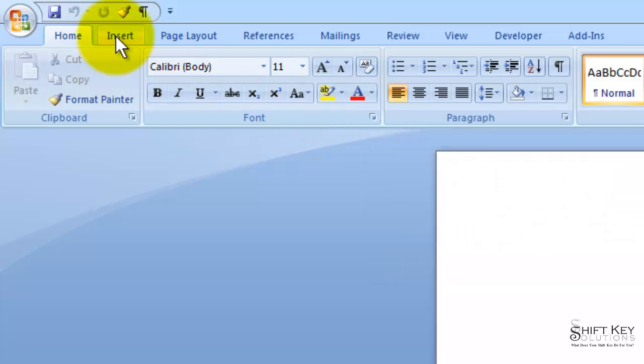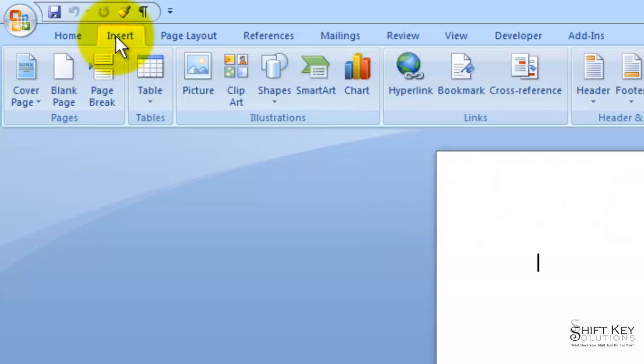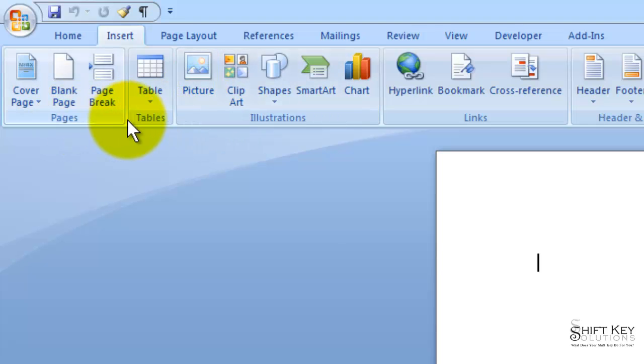If we go to the Insert tab, you'll notice that not all groups will have this Dialog Box Launcher.